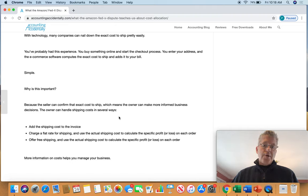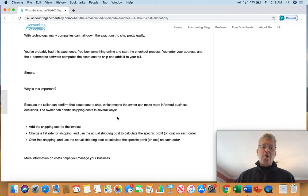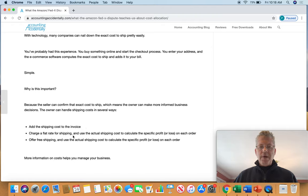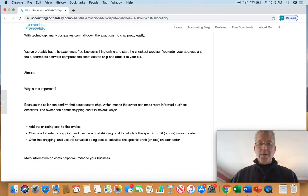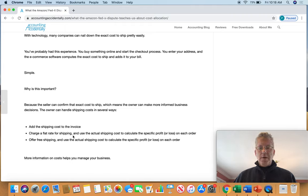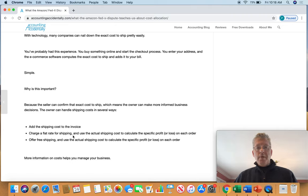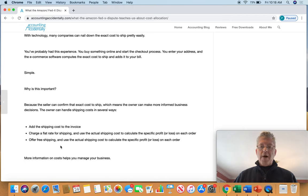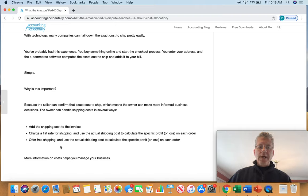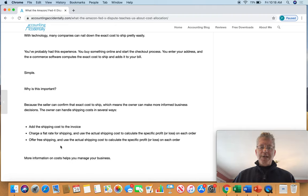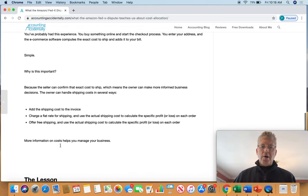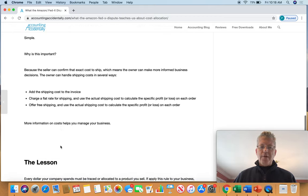So you can handle your cost several ways. You can add the actual cost to the invoice, as I did in my example. You may charge a flat rate per shipping. I see a lot of that with e-commerce. But you still use the actual shipping costs to calculate the specific profit or loss on each order. Or, big trend, you offer free shipping, but you use the actual cost to calculate the profit and loss for each order. So you're collecting and allocating all of your costs, but you're just not attaching them to an invoice. Because the more information you have on costs helps you manage your business.